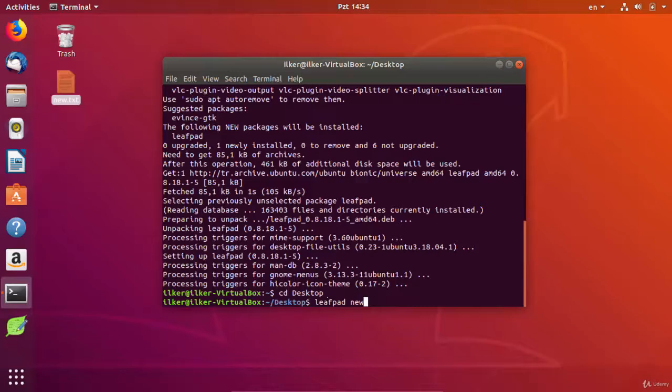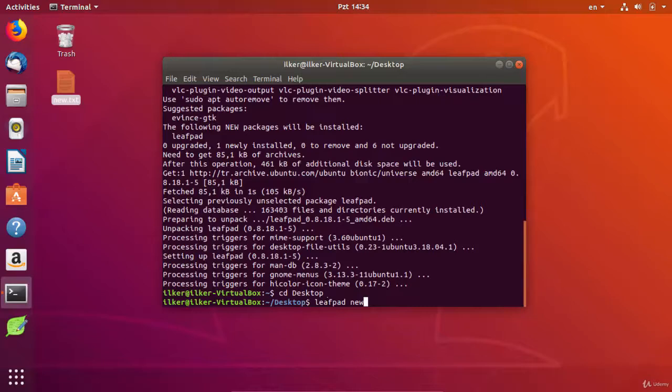A window is opening as you see. Now you can edit the text file more conveniently. We can liken this program to the notepad in Windows operating system.